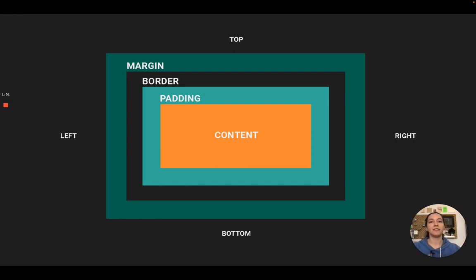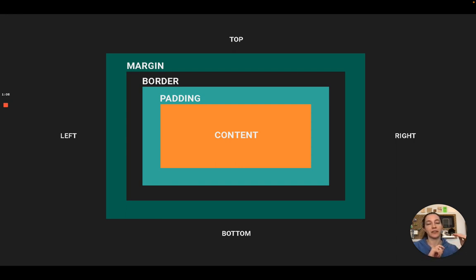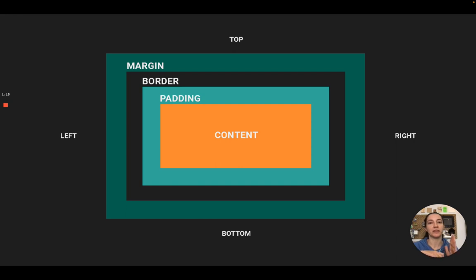Then you have to add in all of your negative space and borders. Padding is the negative space between your content and your border. Your border is any outline that you give to your content. And your margin is any negative space you give between that border and the other content.